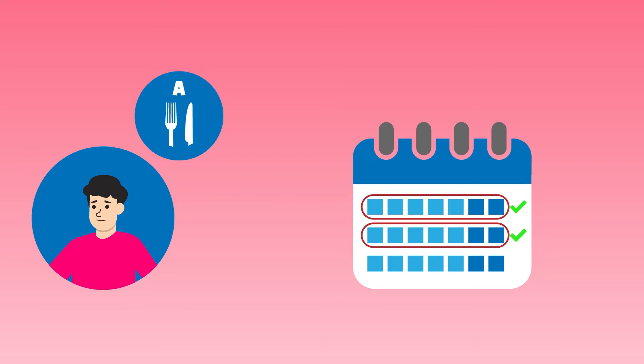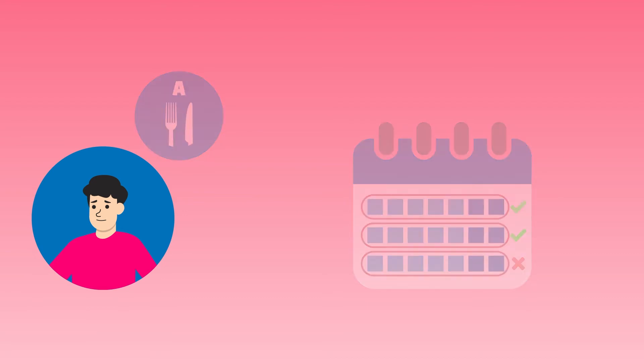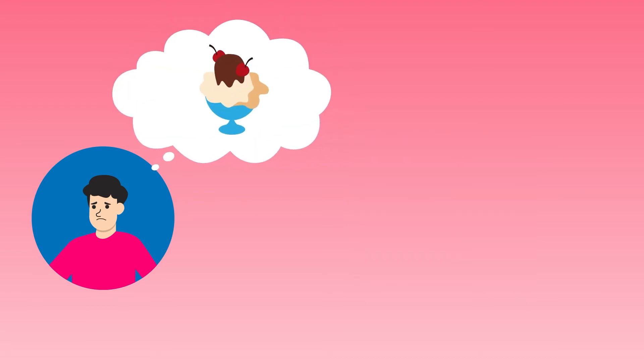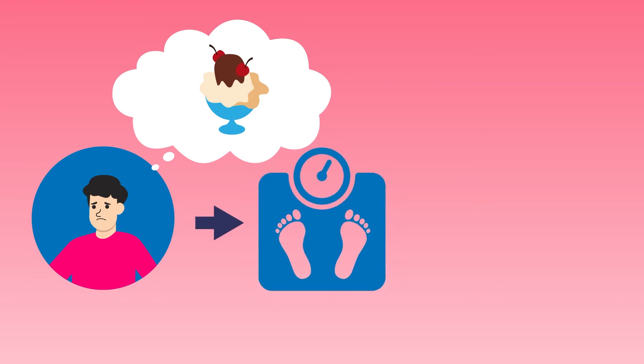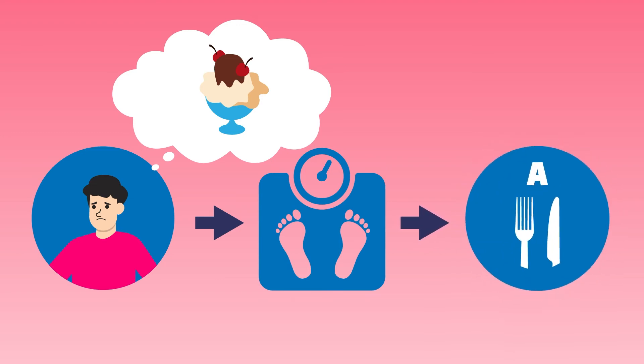In week 3, he does exactly the same things, but he only manages to lose one pound instead of two. This demotivates Ben, and he decides to treat himself to his favorite dessert. In week 4, Ben's weight remains the same. This is a tipping point where he decides to quit and look for a strategy that will deliver more consistent results.